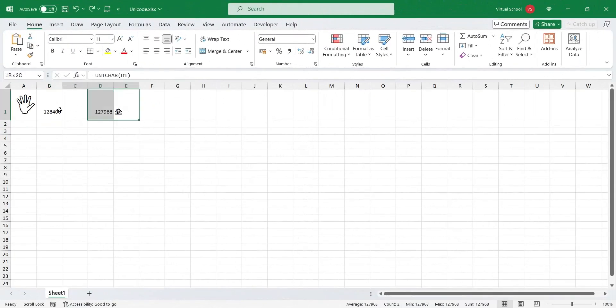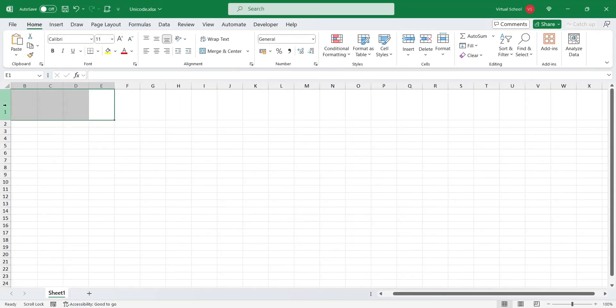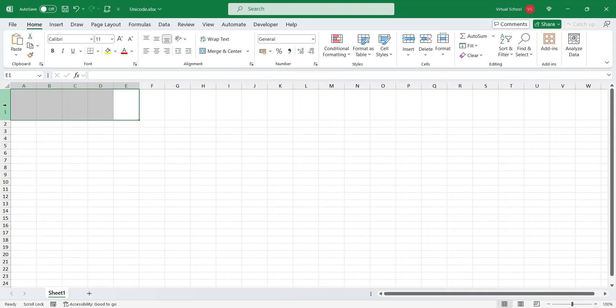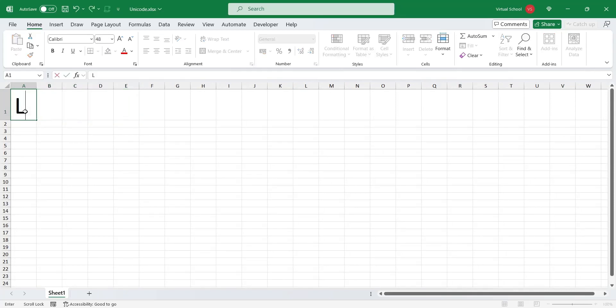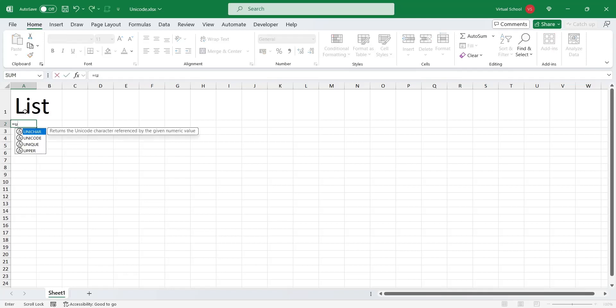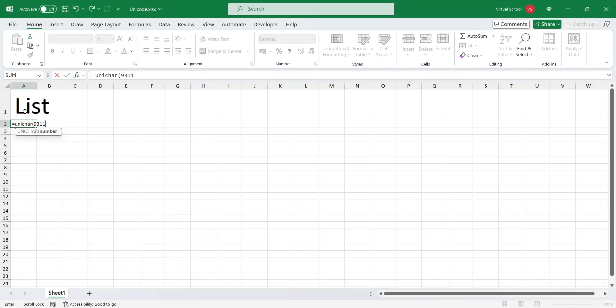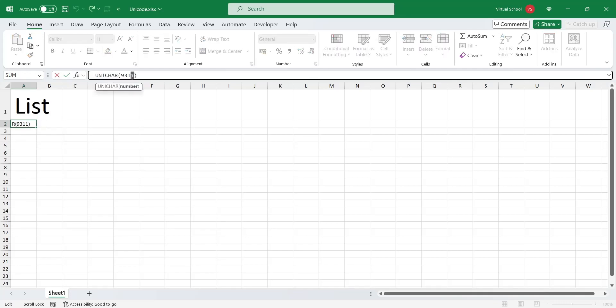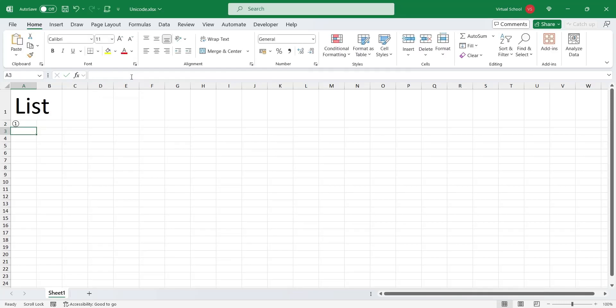You can also use these symbols to create fancy list numbers. There are multiple numeric and alphabetic lists in different designs. One numeric list starts from code 9312.